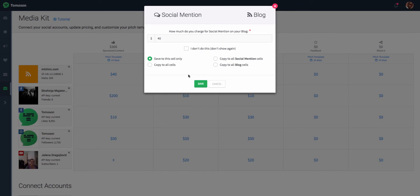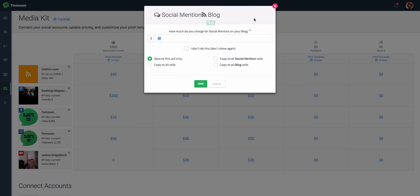The same goes for any of the pricing. You're able to actually update pricing to each individual component, such as if I do a social mention on my blog, what is the price point for that?